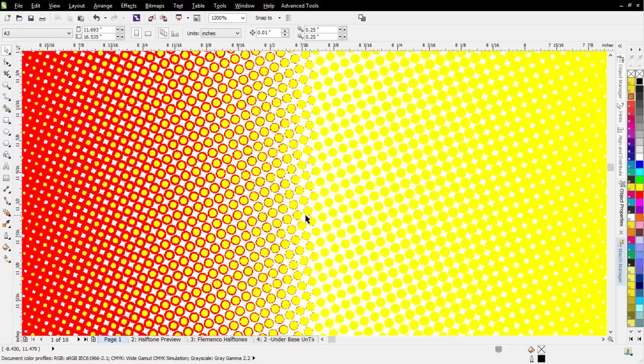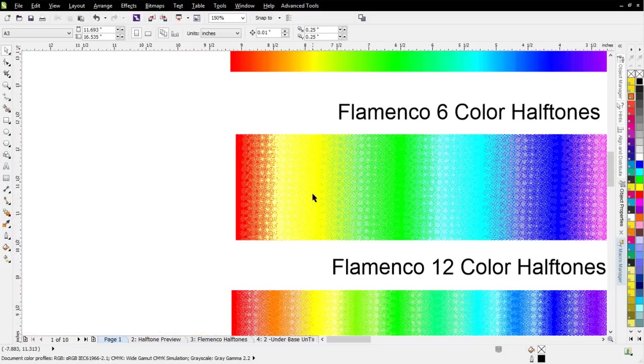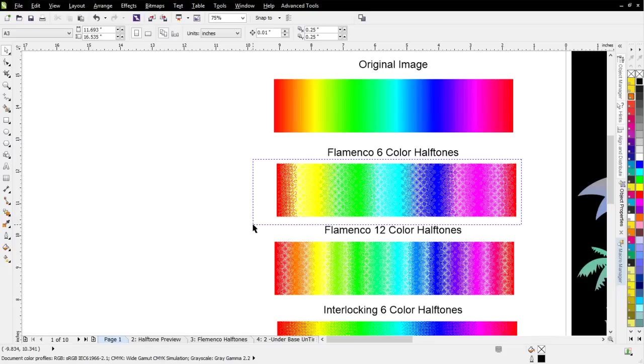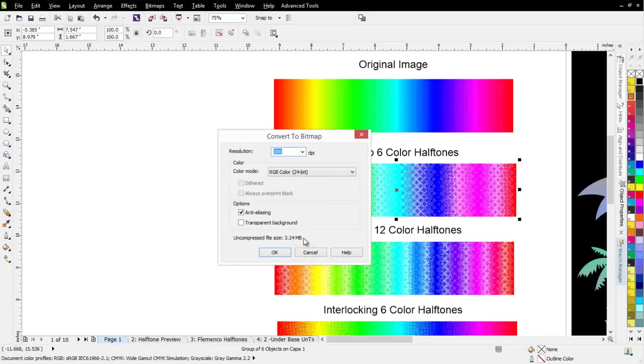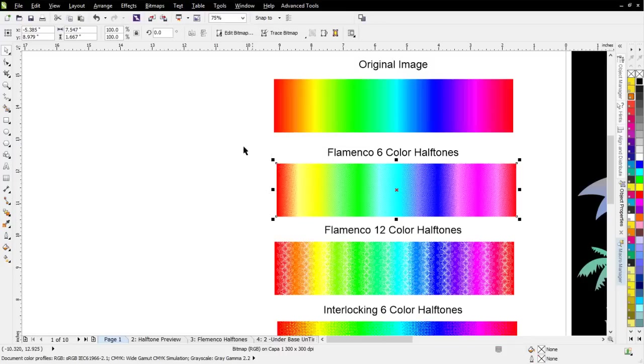We're also going to get some contamination from our substrate, or the background. So this is really going to change what our print, or our original, is going to look like if we try to work with Flamenco halftones, as you can see here. If I take this graphic and I go to bitmaps, convert to bitmap, 300 DPI RGB anti-aliasing turned on, you'll see what you're going to get here.